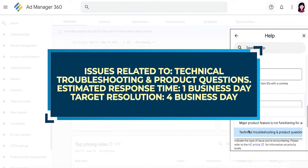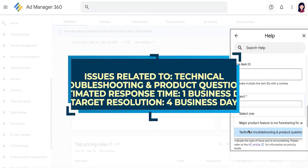Issues relating to technical troubleshooting and product questions, which is the default priority, has an estimated response time of one business day, while the target solution is achieved within four business days on average.